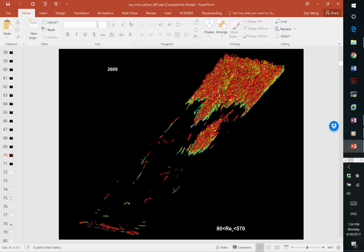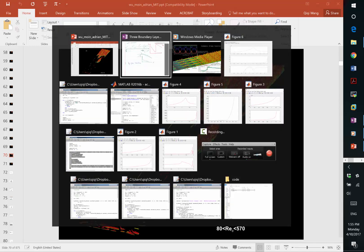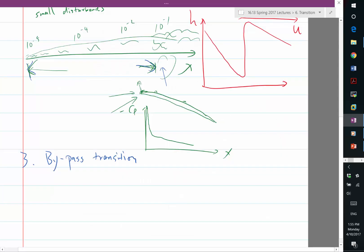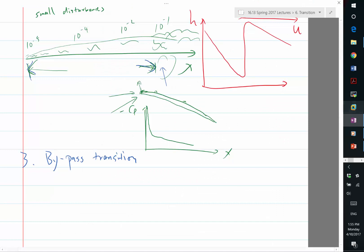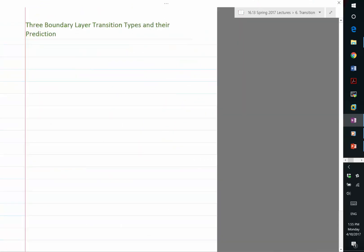You're going to hear kind of the intermittent burst of these boundary layers near the transition. So this is the three mechanisms of transition.